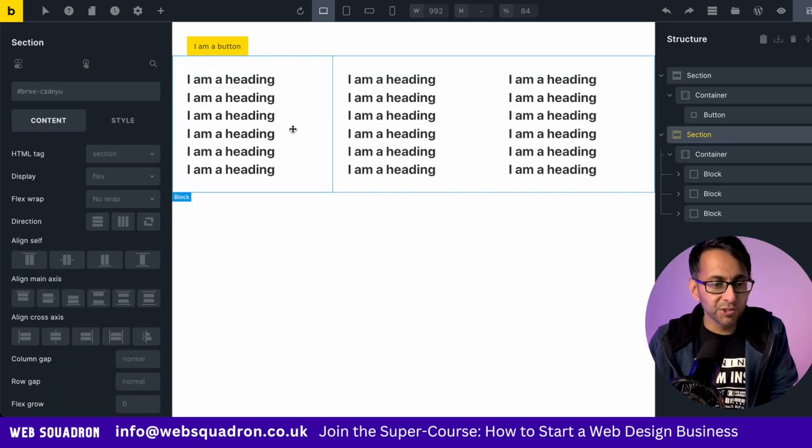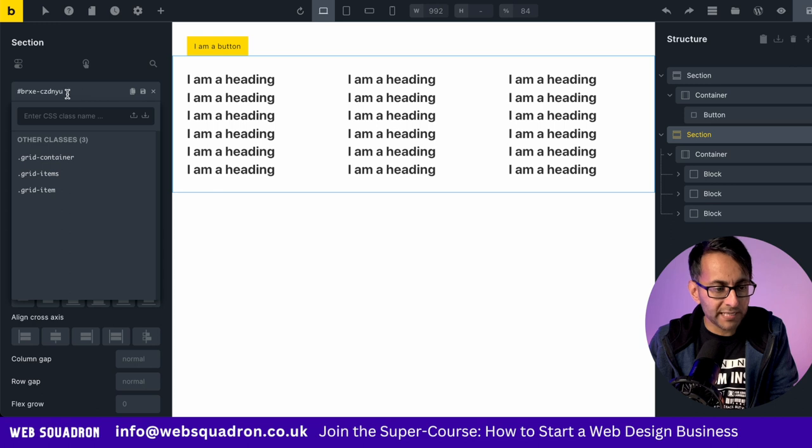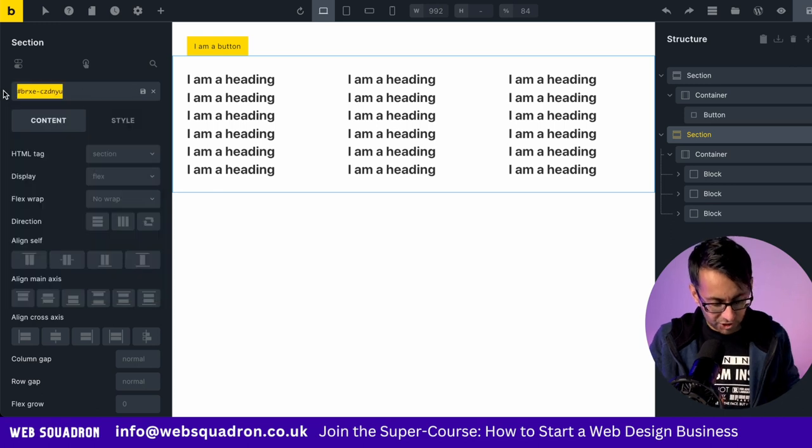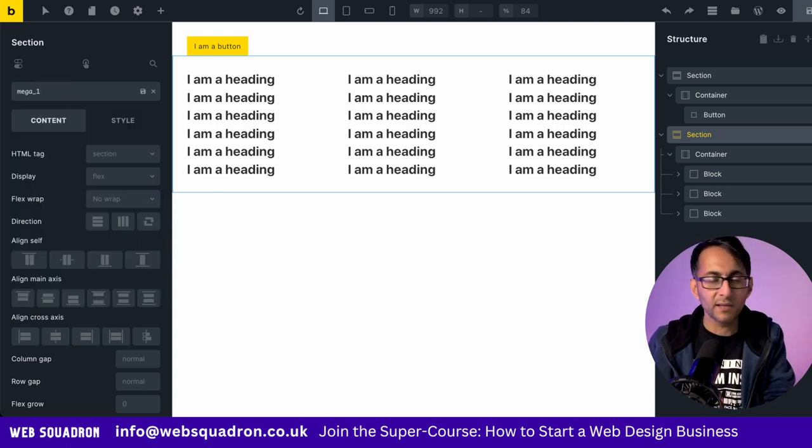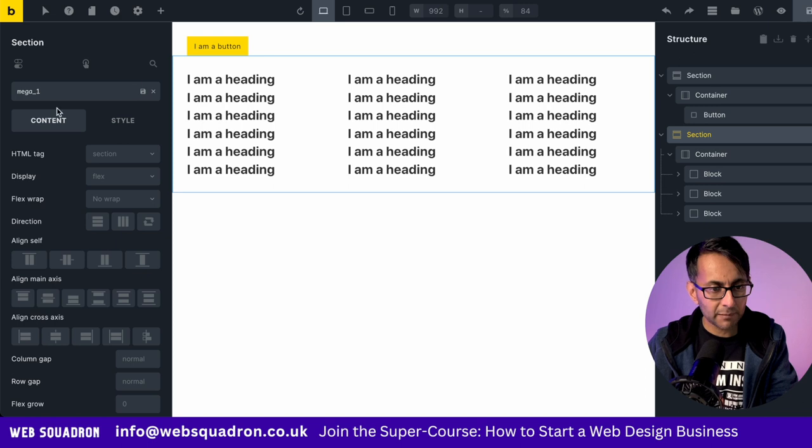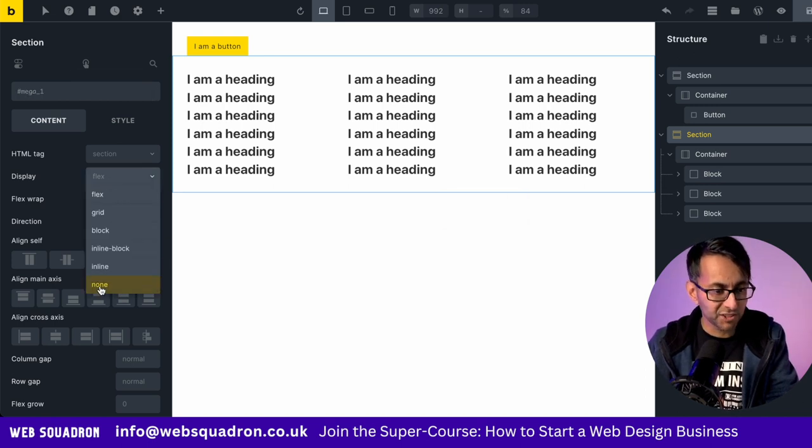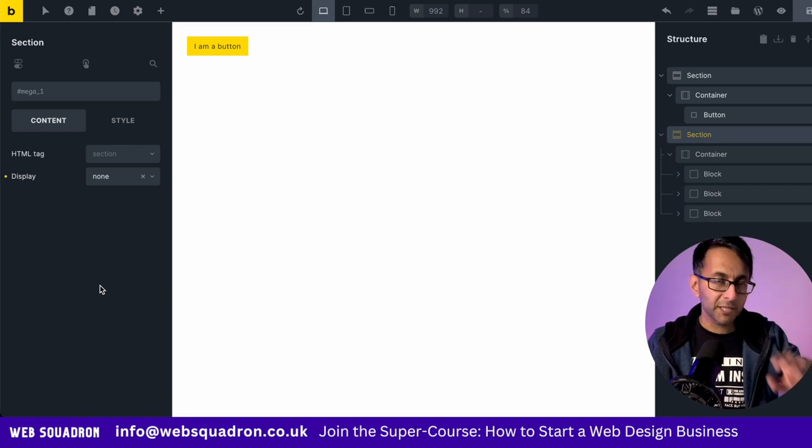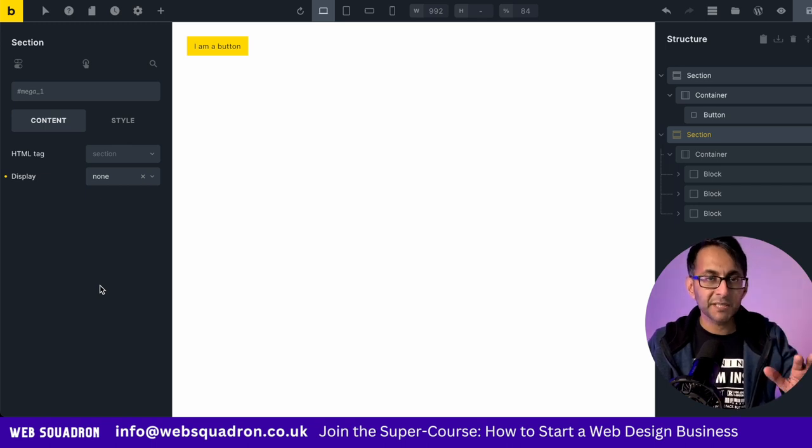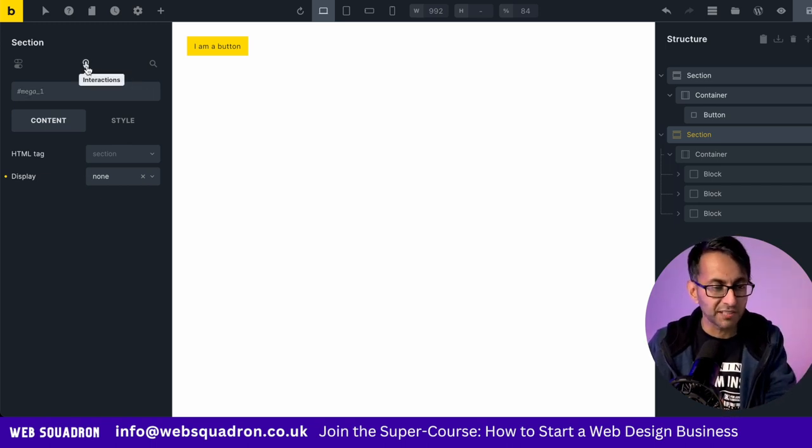Now give section two a class name. We're going to click Rename, and we are going to change this to be Mega underscore one like that. And make sure you save that. Then you want to change the display of that section to be None. Now don't worry, it completely disappears, but we are going to bring it back with some interaction.